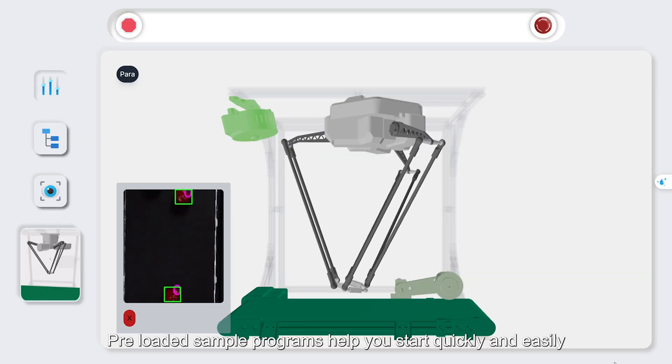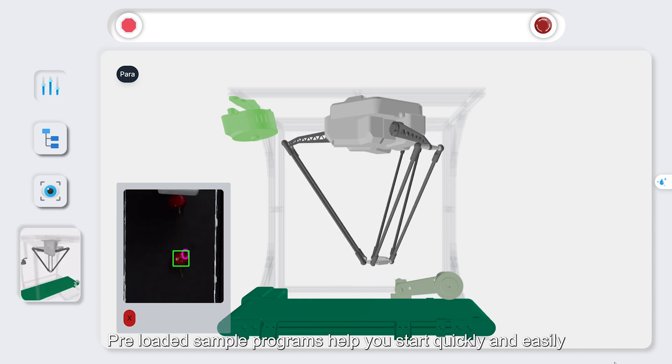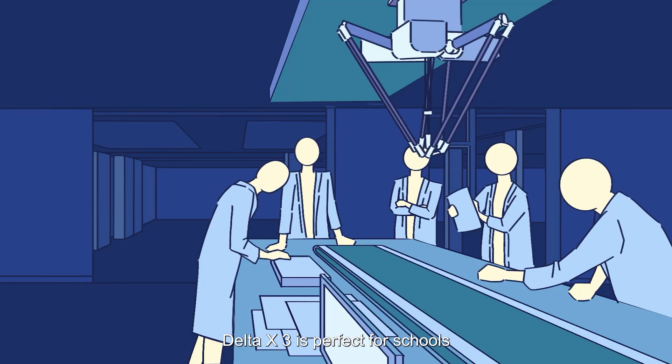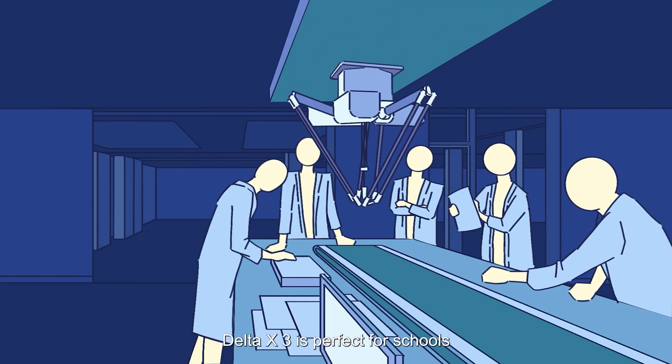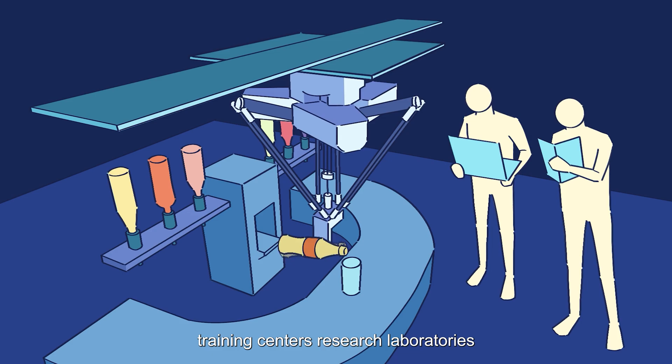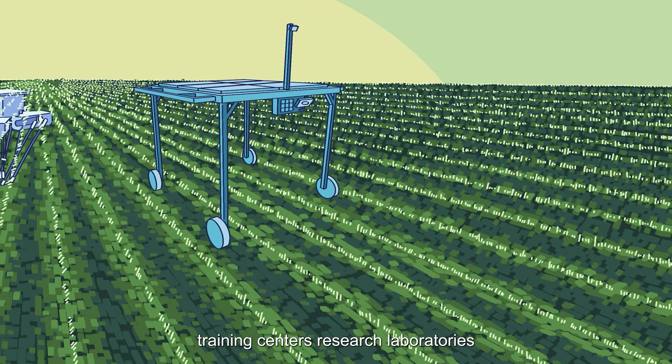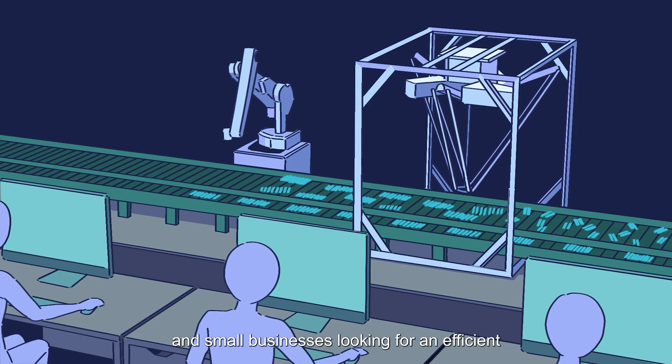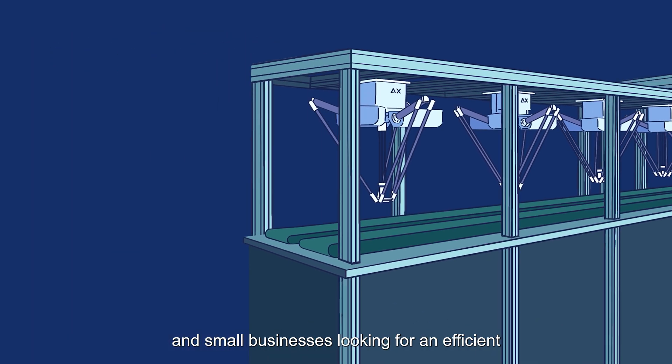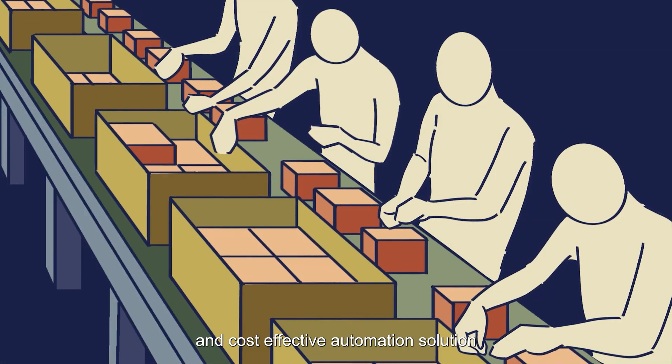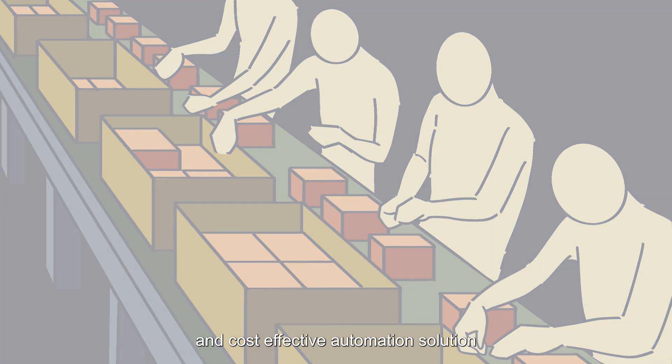Pre-loaded sample programs help you start quickly and easily. Delta X3 is perfect for schools, training centers, research laboratories, and small businesses looking for an efficient and cost-effective automation solution.